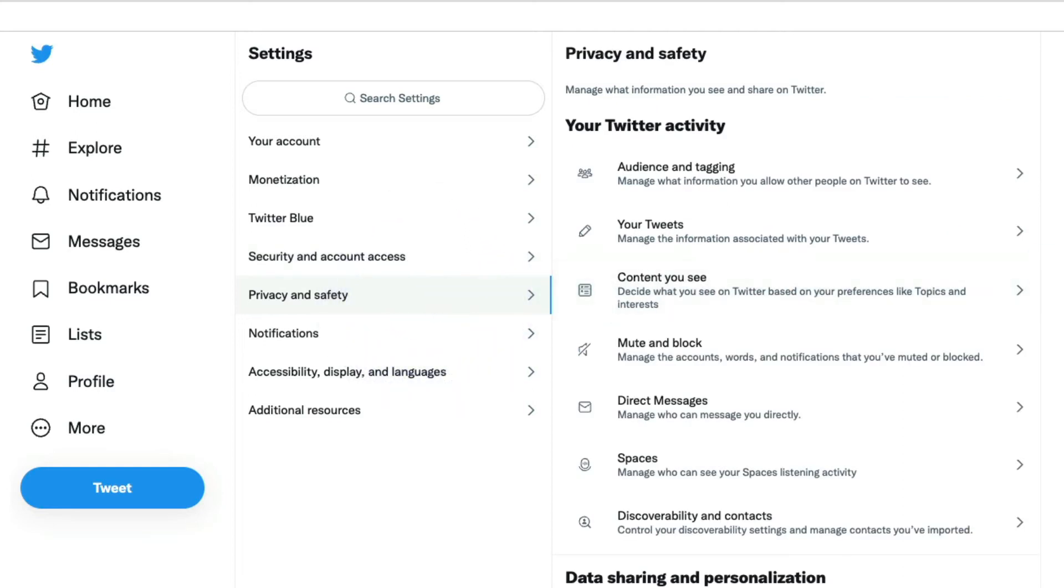Here we have a lot of things. The first thing is something that you may be looking for. This is where you can protect your tweets. Ironically, it's not in the your tweets section, and that might be what's confusing a lot of people.